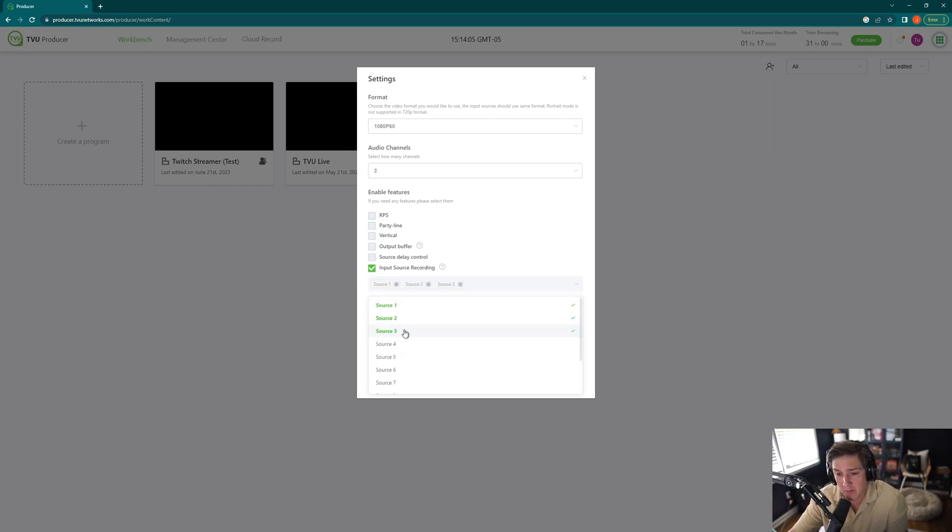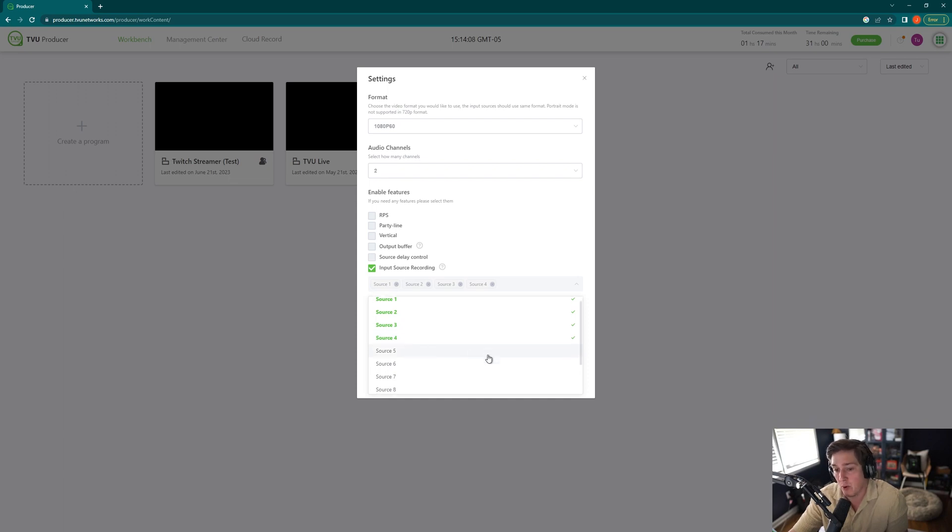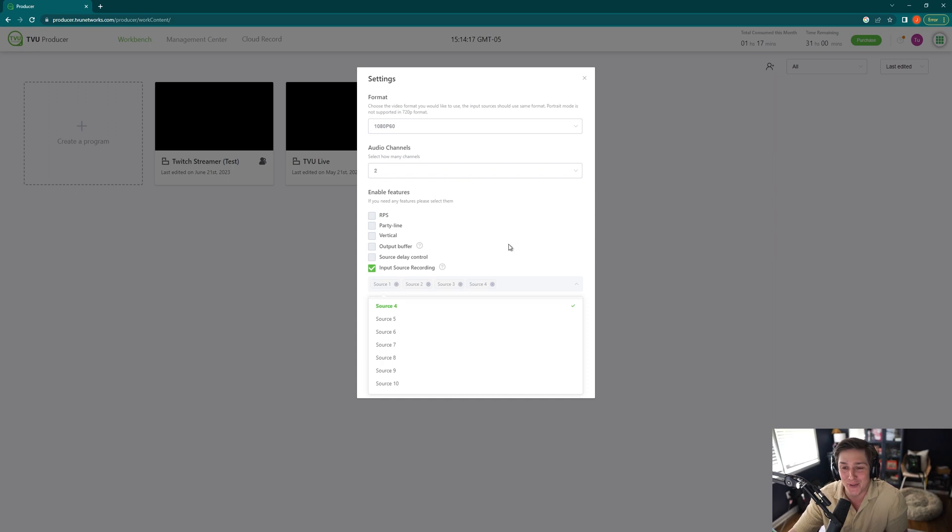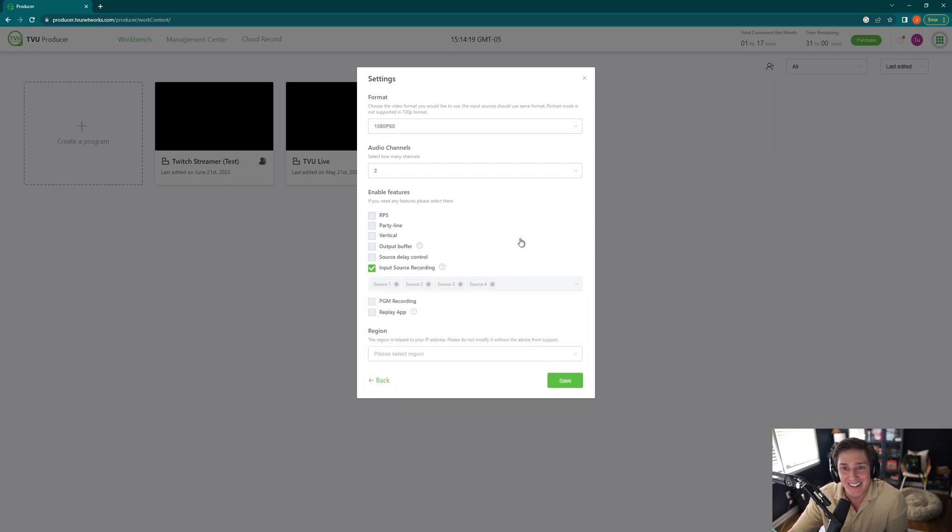Source three and source four. If you wanted to bring in the other sources that we'll talk about later on, you're more than welcome to click on any of those. Or if you have the eight input version, click on all eight, and you'll have every time there's a source in there to be recording in our cloud, in the TVU cloud record section.